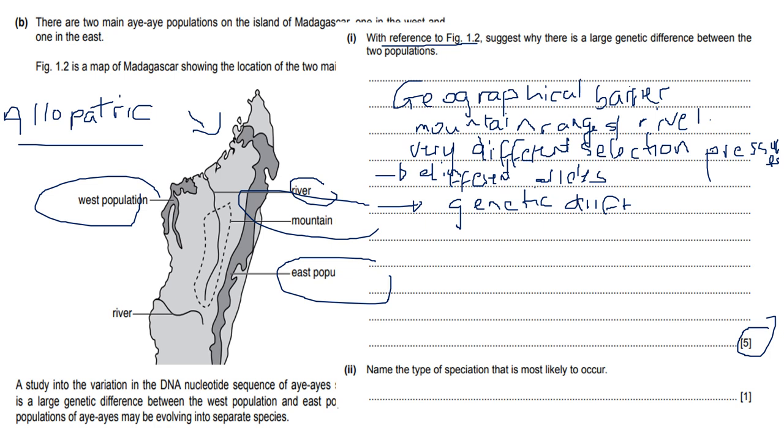Then it says what type of speciation is most likely to occur. It's allopatric speciation. Remember, allopatric speciation is speciation that happens due to separation by geographical barriers, while sympatric speciation is separation that happens due to changes in behavior.